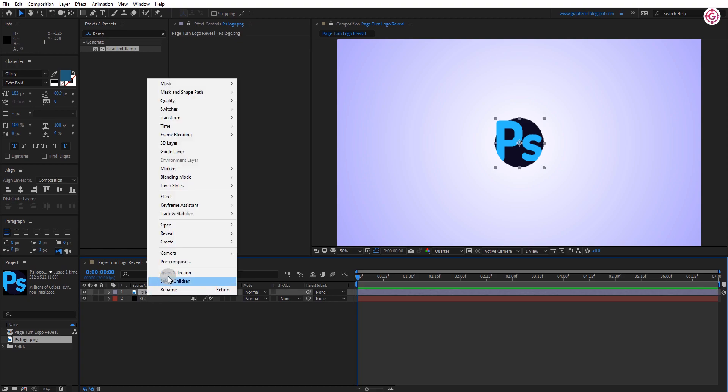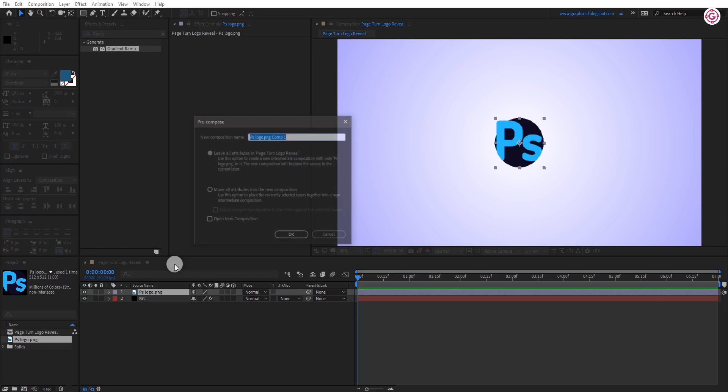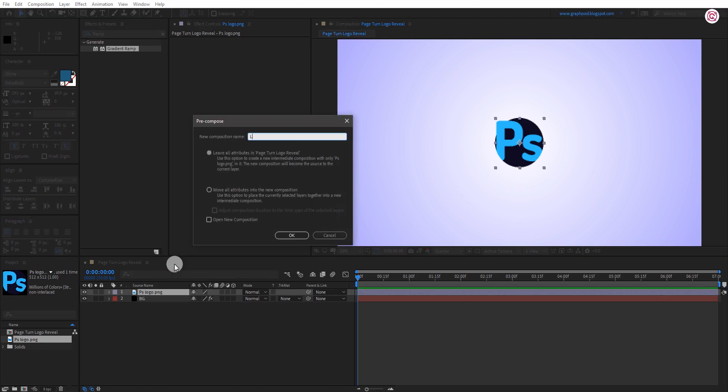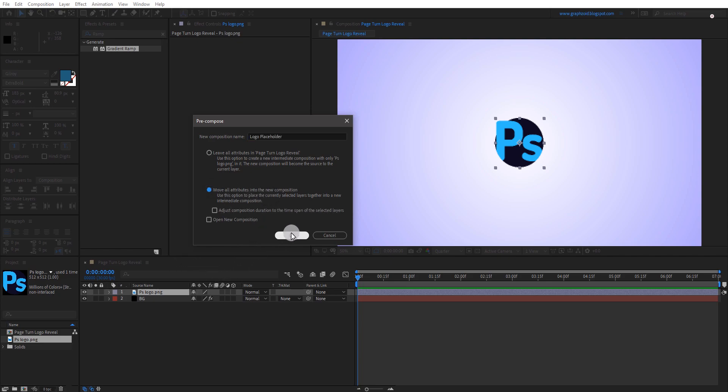Now right click on your logo layer and pre-compose it. Select move all attributes option and hit OK.